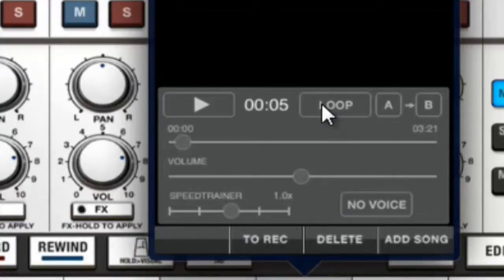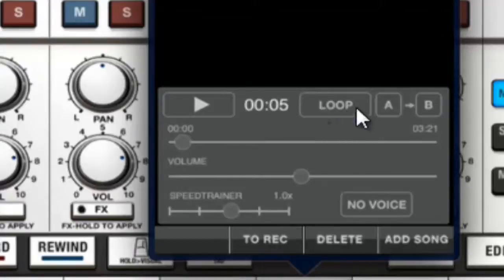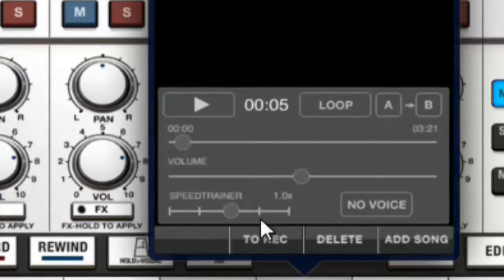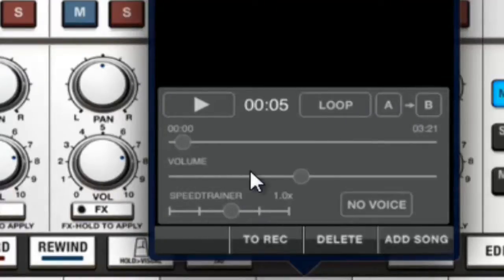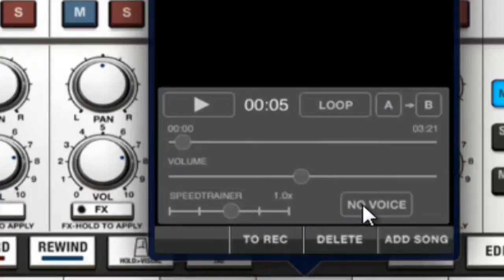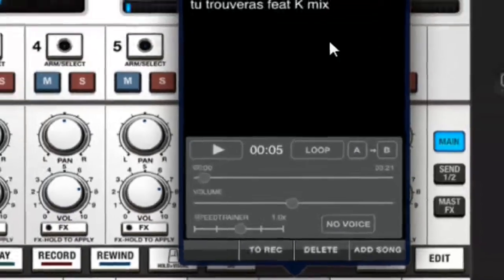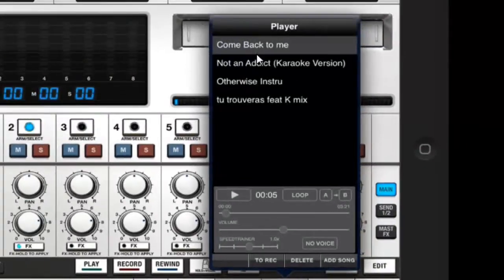You have Loop A and B. I never used that as well as Speed Trainer. I don't use that. I reckon this is more if you want to do DJ stuff, you know. I'm more like a pop songwriter. Anyway, if you want to import a song where there's already vocals, if you want a karaoke song...